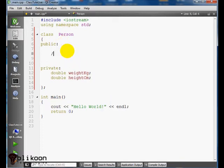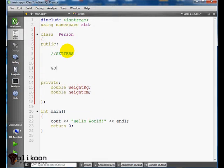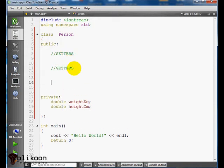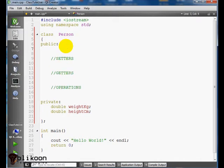So we're going to have setters, getters, and the operation functions.